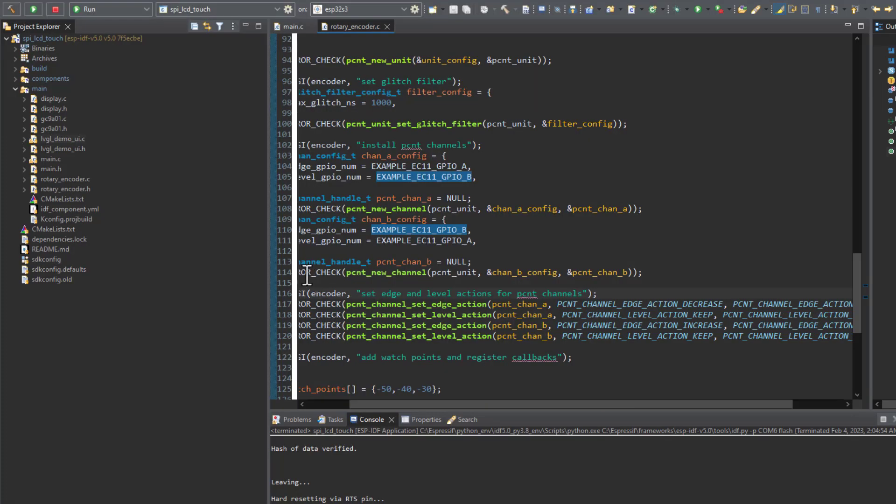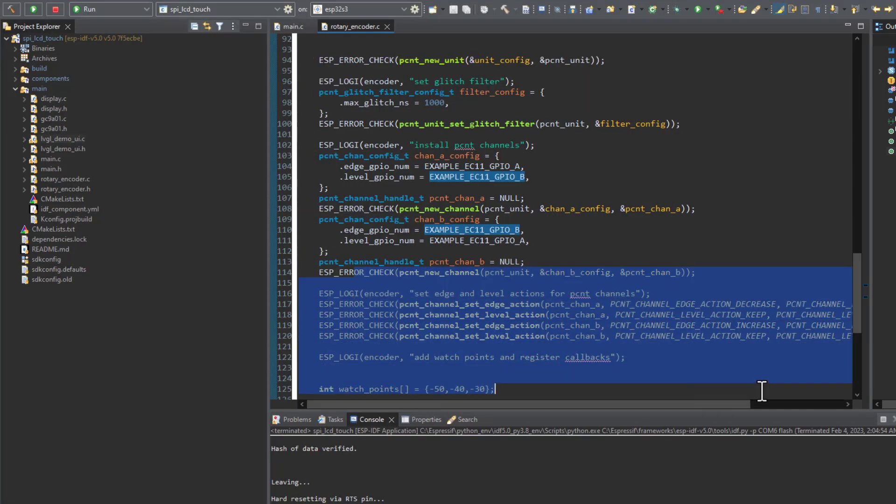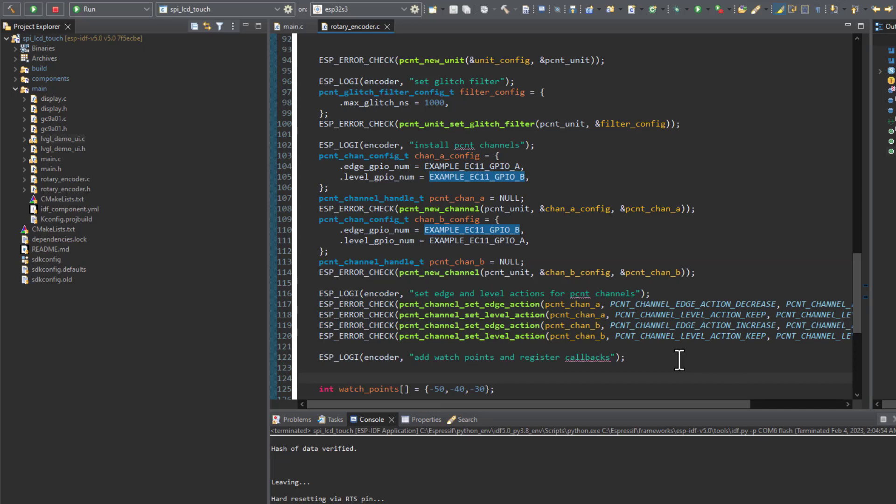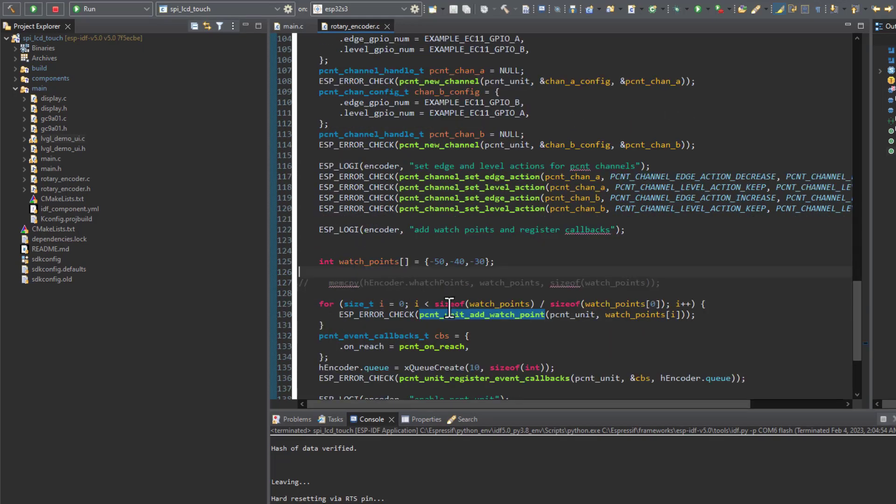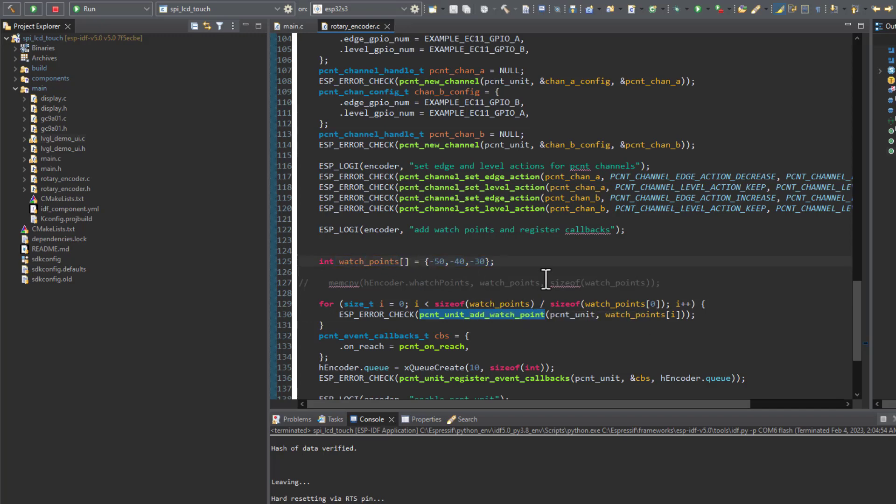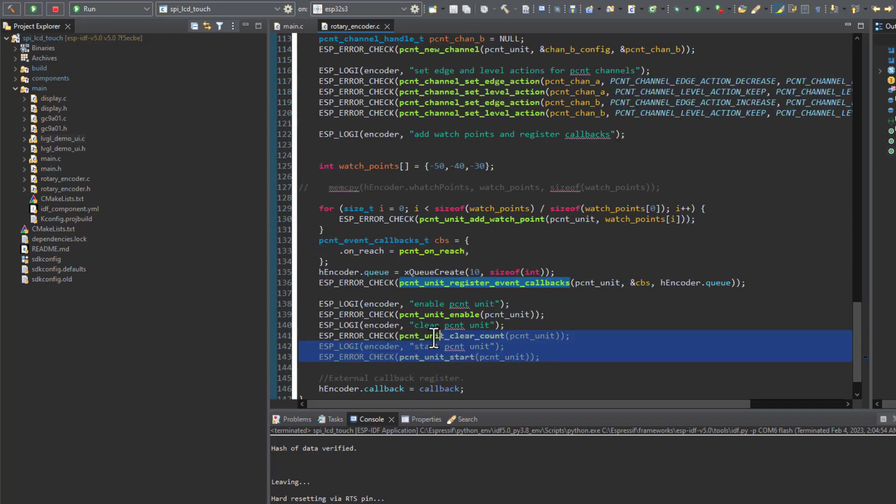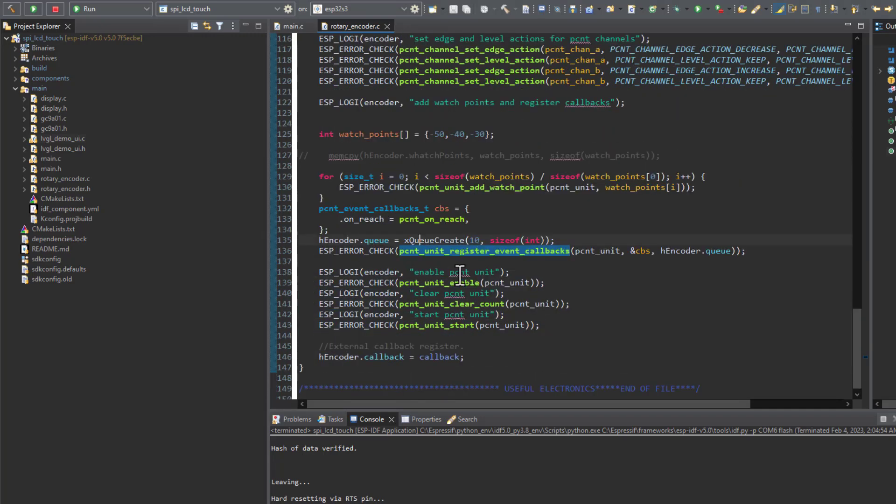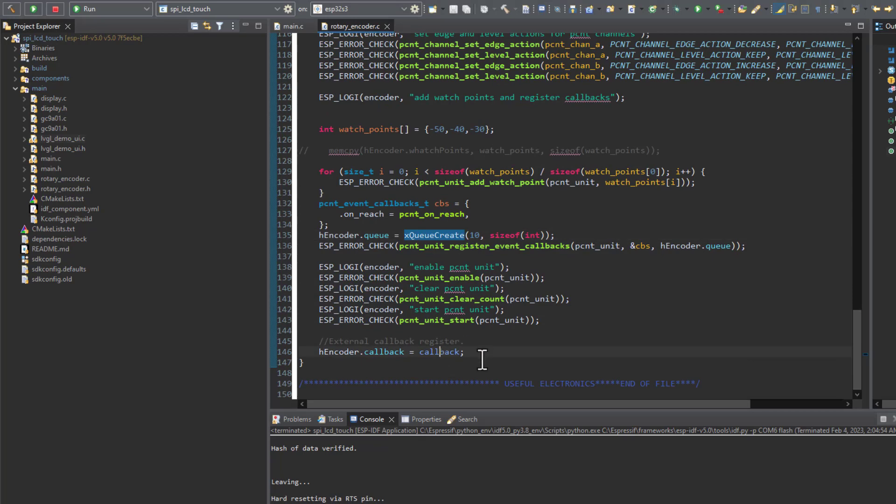The pulse counter peripheral will do that for us. After that we can add a watch point, so when the rotary encoder reaches a specific point we get an event executed. You can select up to four watch points, but currently I'm not using that feature. Here we can see the callback registration, and the values will be transferred to the FreeRTOS queue. After that the peripheral gets started.